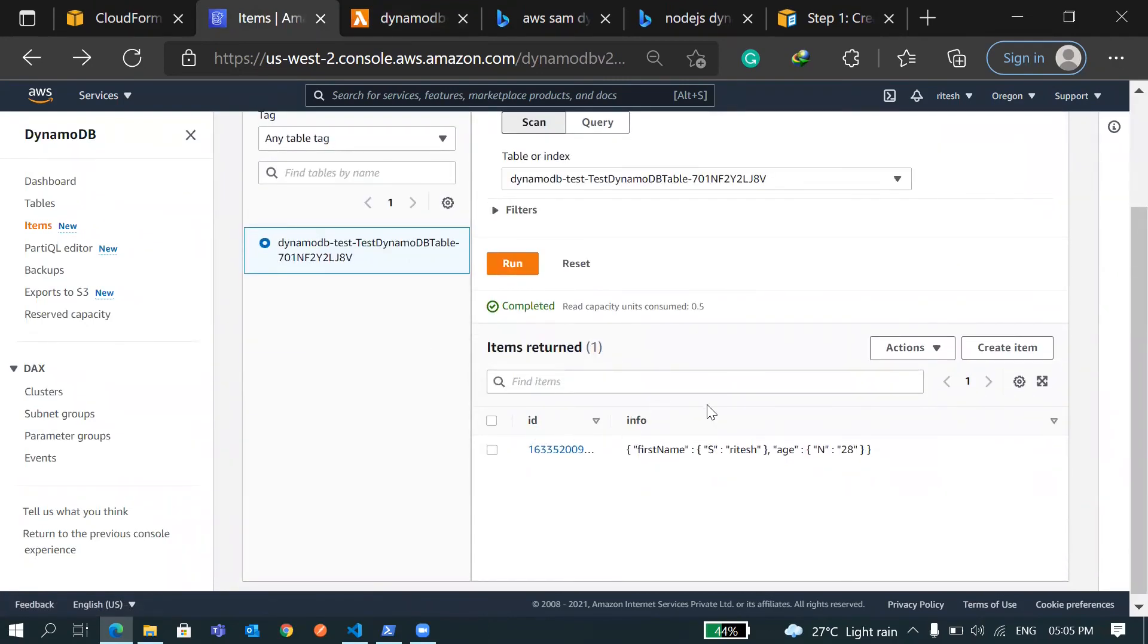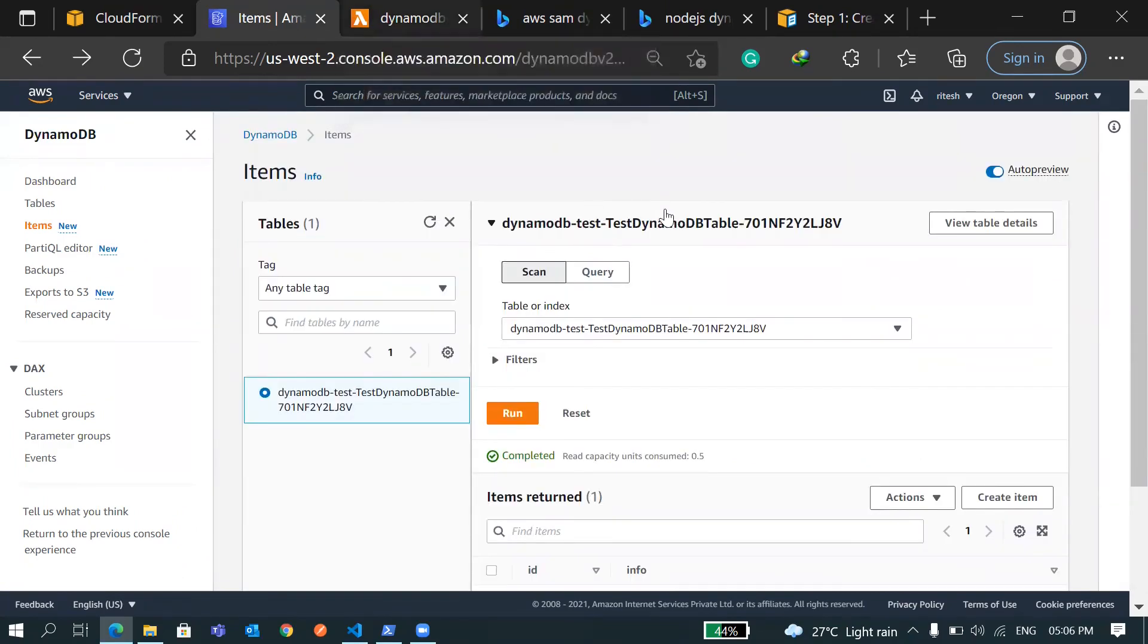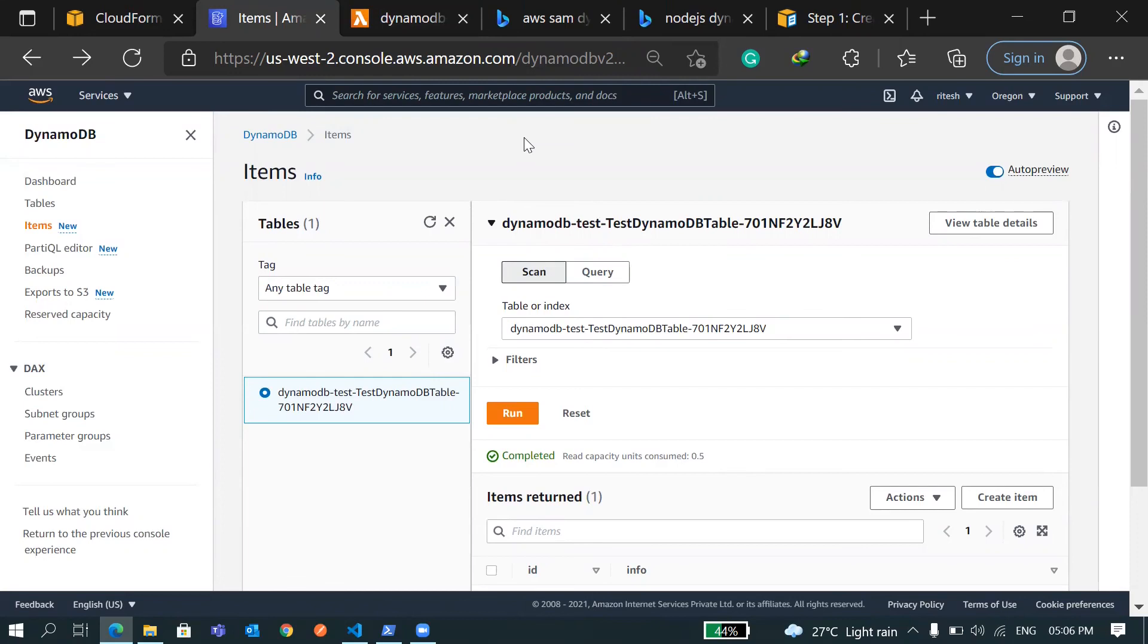So we have seen how we can insert items to the DynamoDB. I only have two attributes here, you can have as much as you require. I think this video is getting longer. I'll create part two of this video where I'll show you the remaining operations that you can do in DynamoDB. I hope this video is useful to you. Don't forget to like, share and subscribe. Thank you, I'll see you in part two.